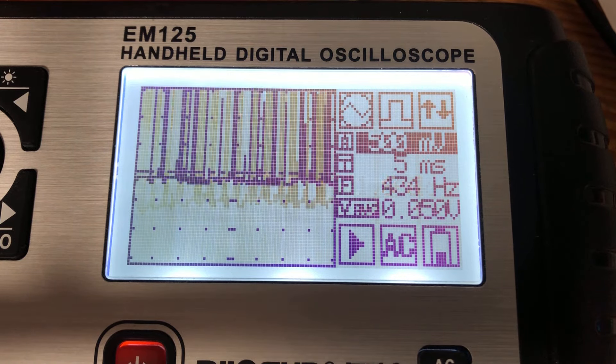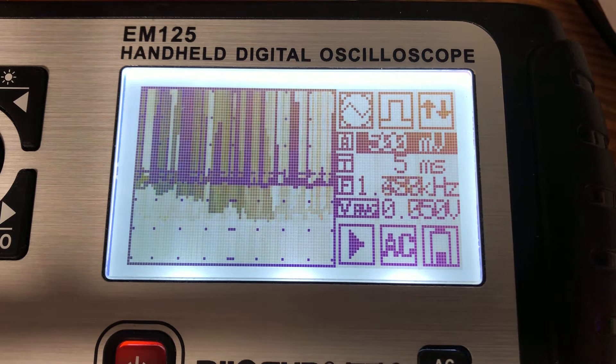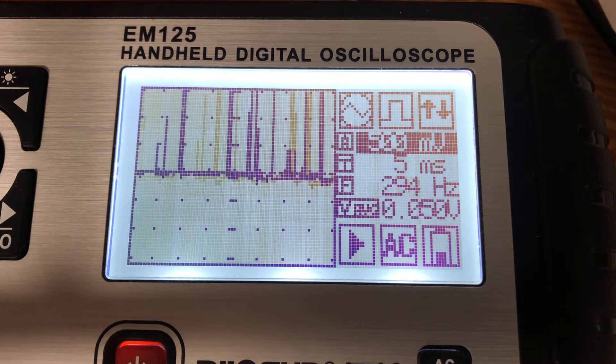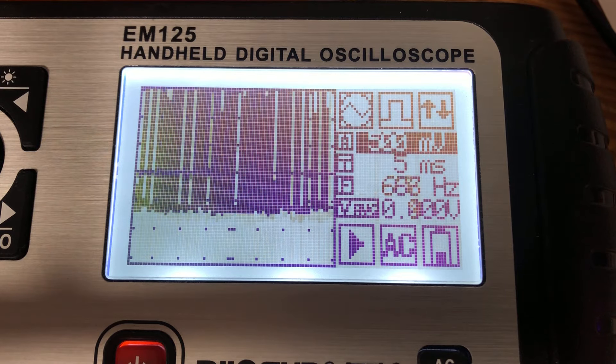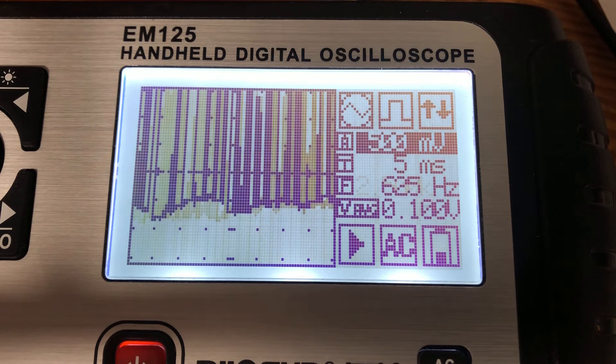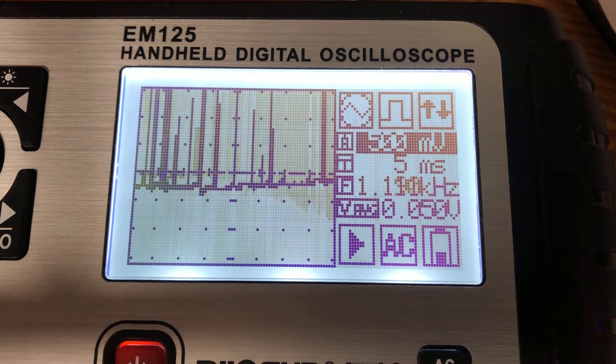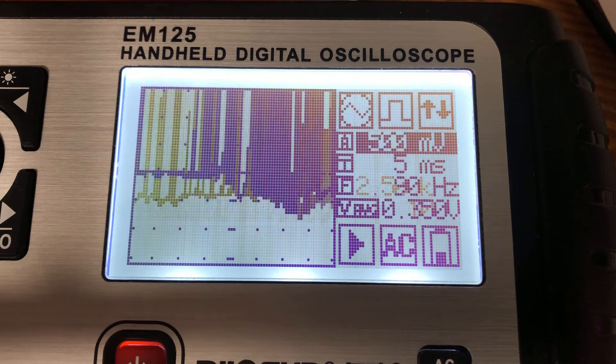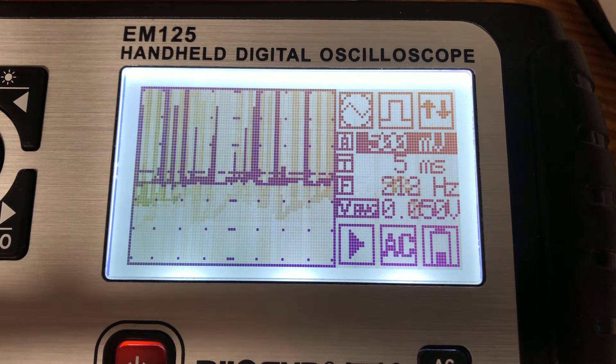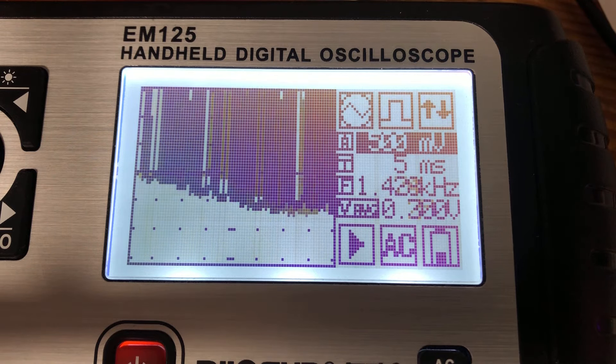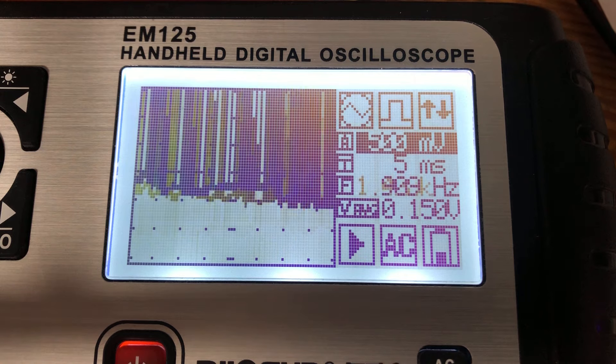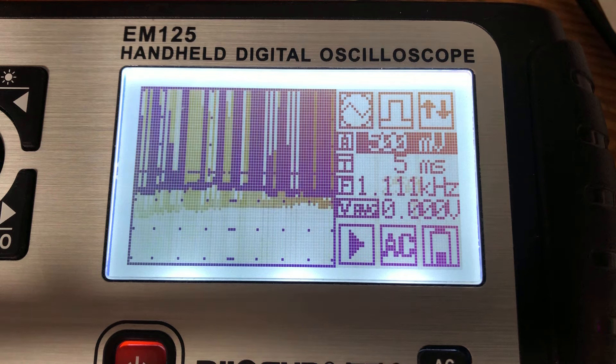Now there is that little potentiometer on the board, and when I adjust that, that can make it sound a little less distorted if I turn it down. But then it just becomes so quiet, it's impossible to hear. And the distortion, if I measure the waveform, is still there.